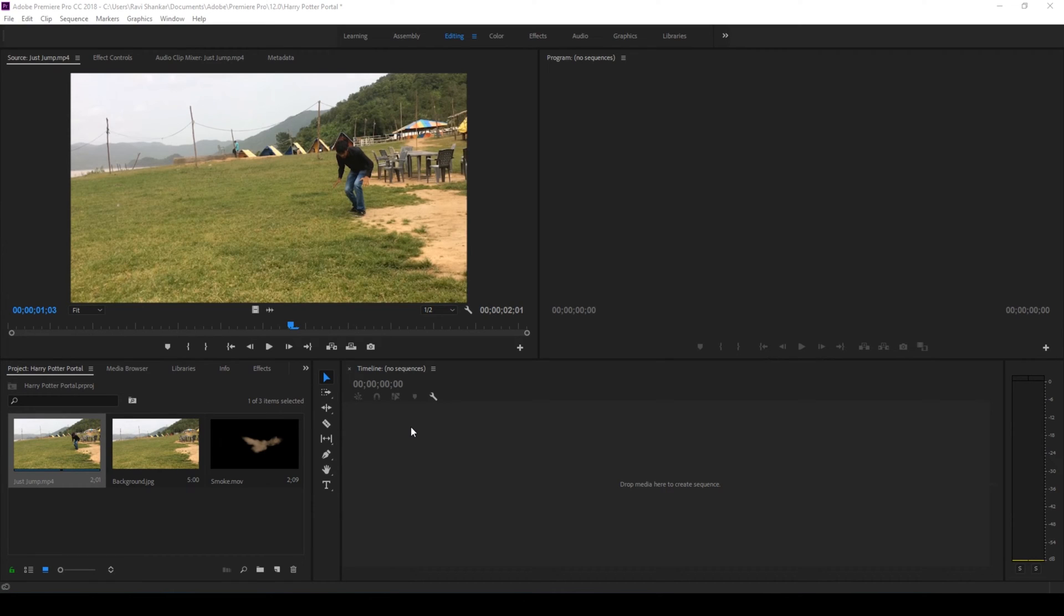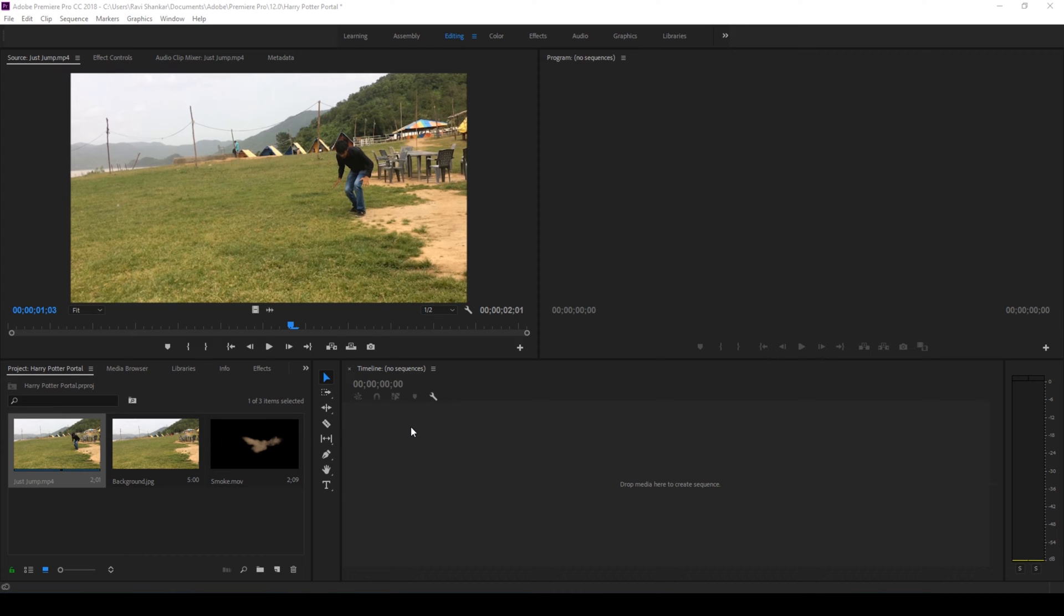Hey guys, Ravi here from IRAFX and I welcome you to another Adobe Premiere Pro tutorial. So let us first have a look at what we're going to be creating today.